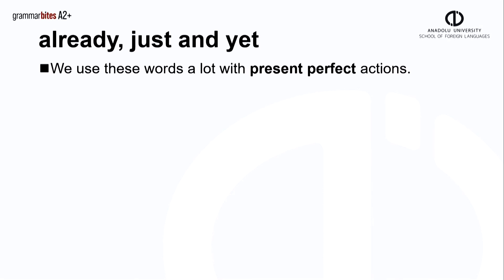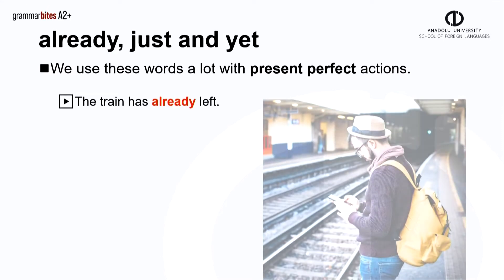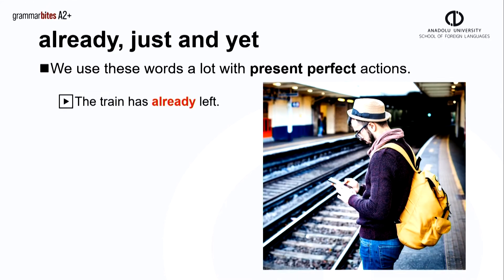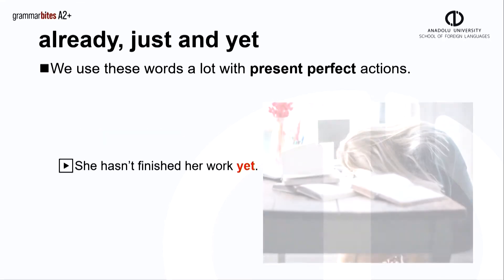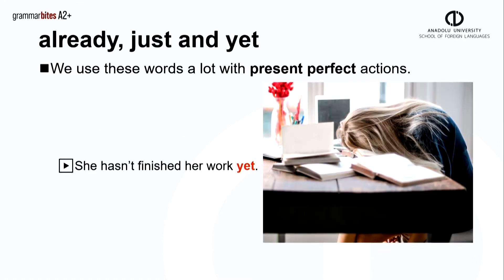With present perfect actions, we use these three words a lot. Here are some examples. The train has already left. I've just made this. She hasn't finished her work yet.